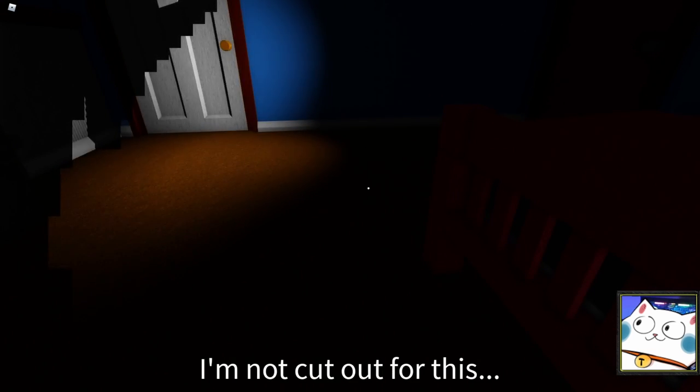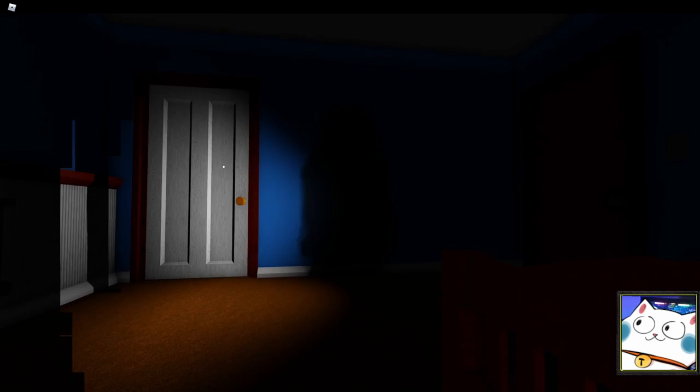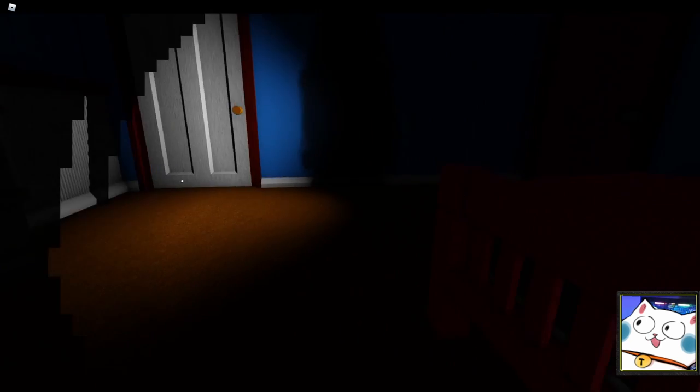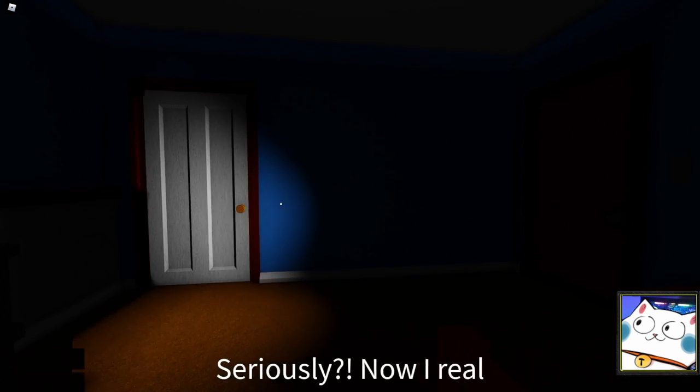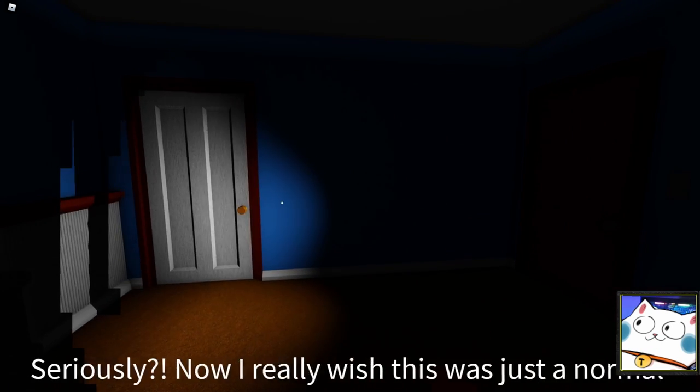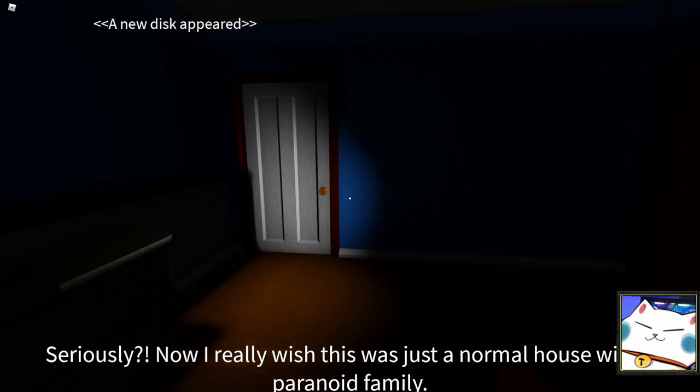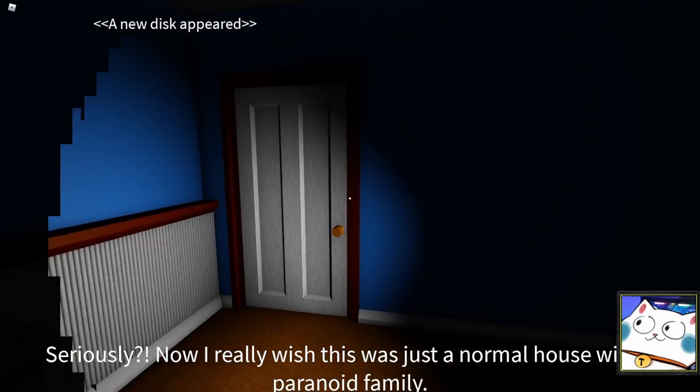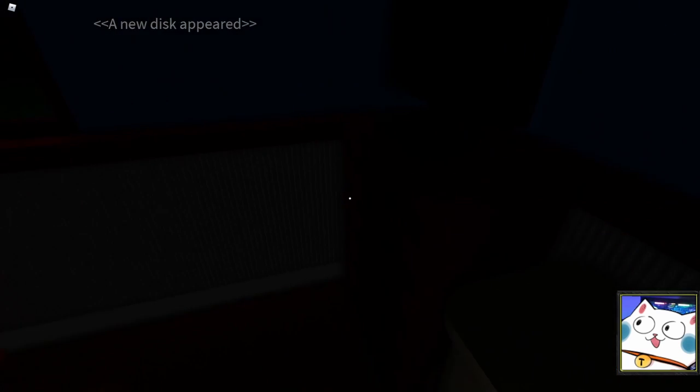Did I die? Wait, I don't want to die. How do you use flashlights? Wait a moment, seriously? Now I really wish this was just a normal house, but the paranoid family. A new disc appeared. It's really fun.